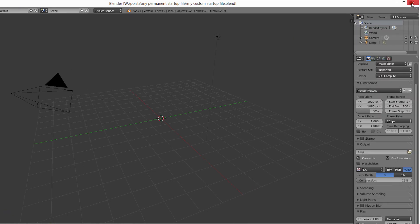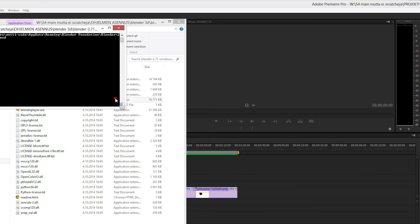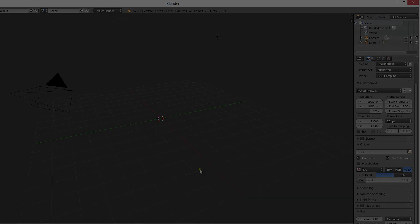Now also this version of Blender will use your custom startup file. Thanks for watching and see you next time on OneMinuteVideoTutorials.com.